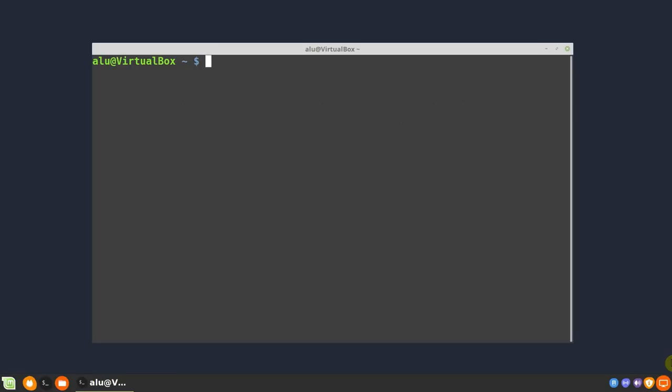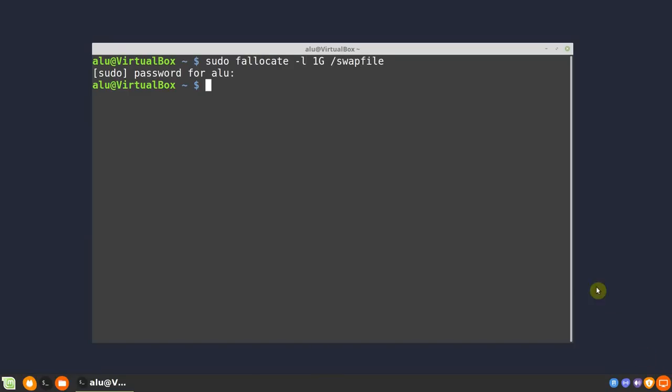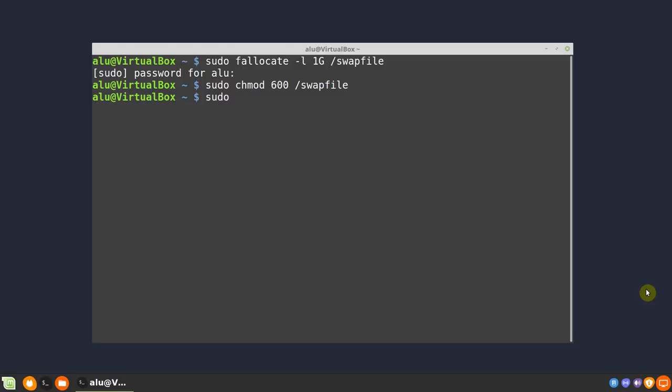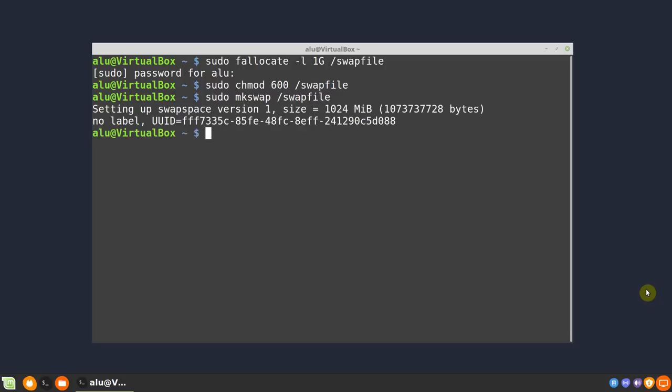If you want to create a swap file, run this command first. This command will create 1GB swap file. Replace one with the value you need. Next, you have to set the correct permissions, then format the file to swap, finally enable the swap.